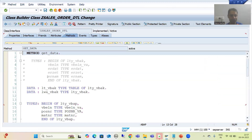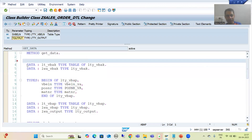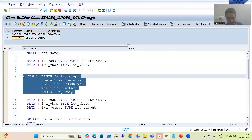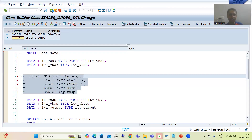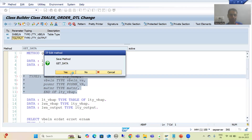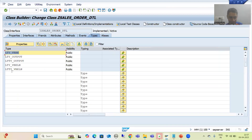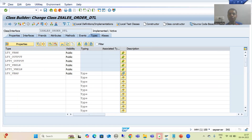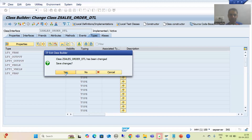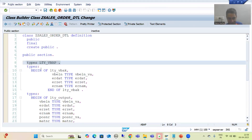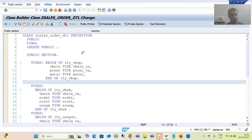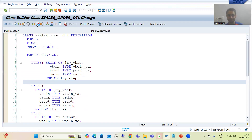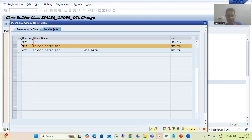Now a similar process for VBAP. I will go back to the logic, remove the commented-out VBAP structure type, go to the types tab, write LTY_VBAP as public, click the button, replace with the copied structure, apply pretty printer, and activate everything.